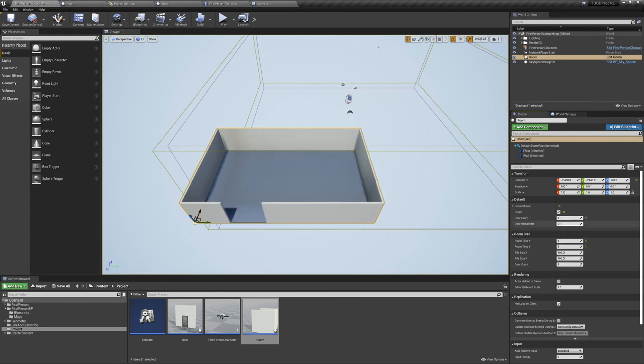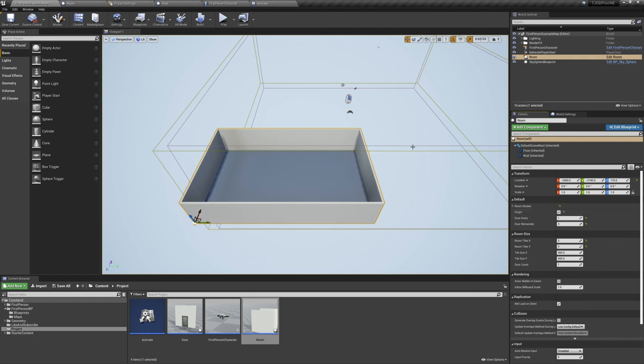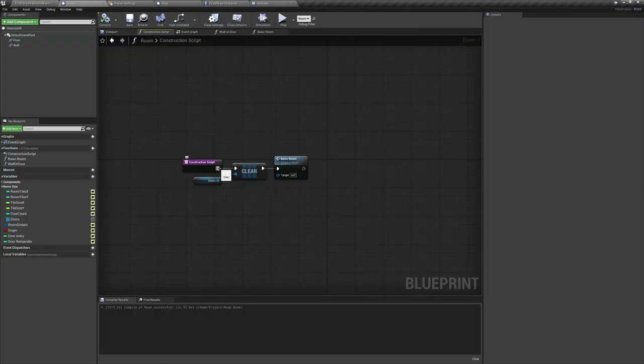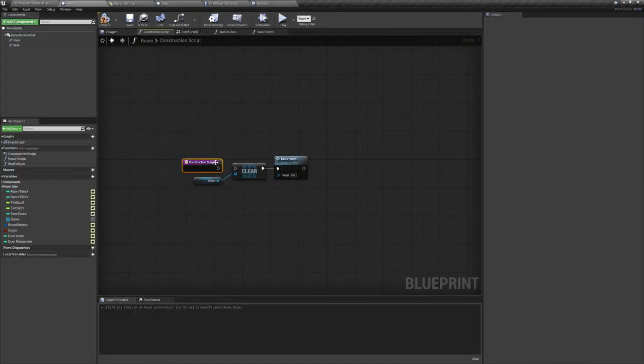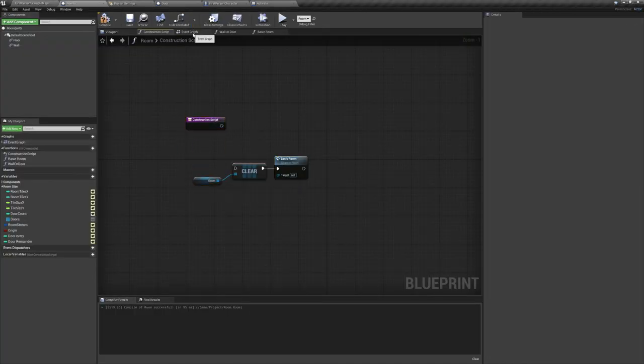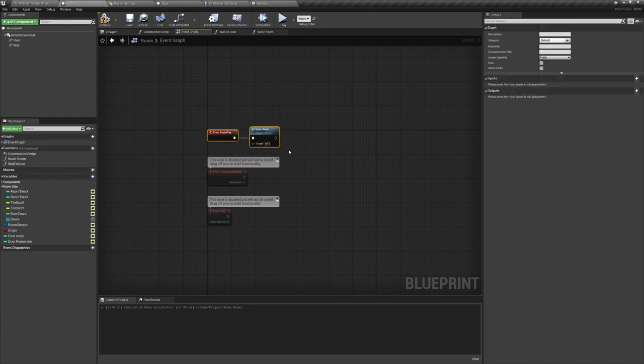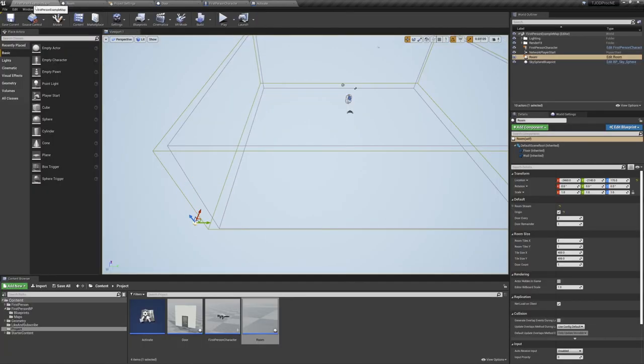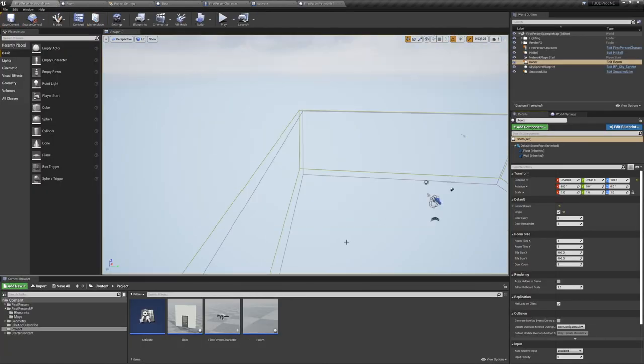Now back in the editor, we can see that if we switch the room's origin variable to false, the bottom wall's first tile disappears. Now with the room all set up, let's give our gameplay an actual preview. To do that, we need to go into our construction script and disconnect it from its current functionality. Also make sure your event began play triggers the basic room function.